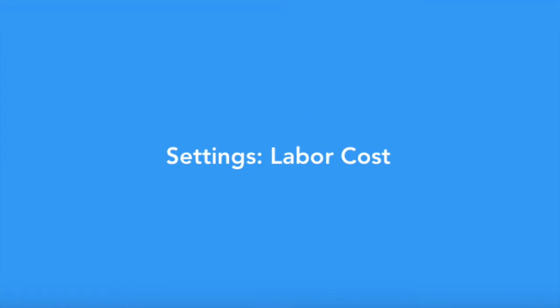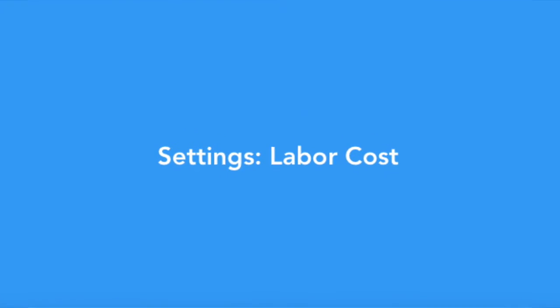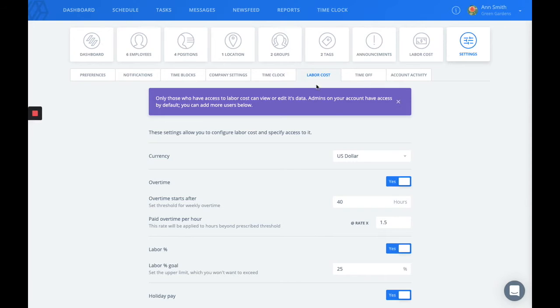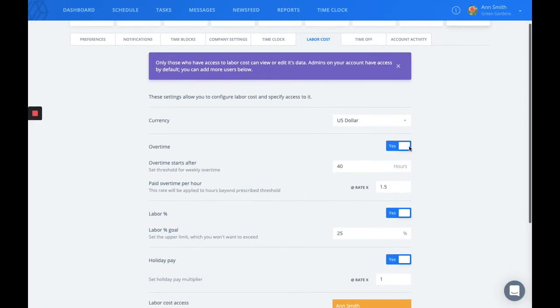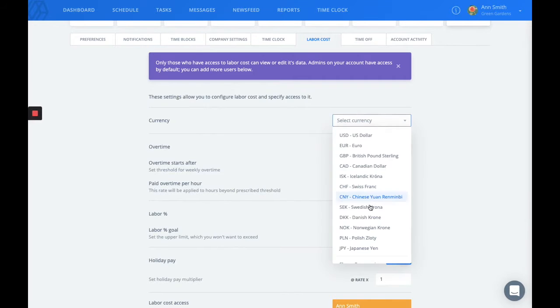The next tab you see is your labor cost tab. This is where you can change the currency that your company uses.